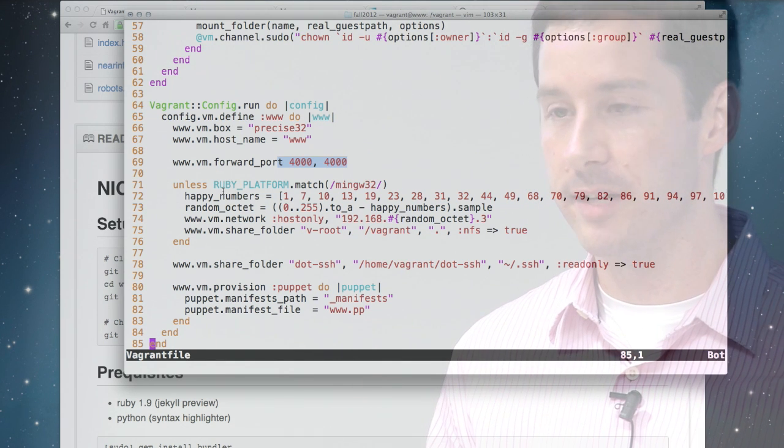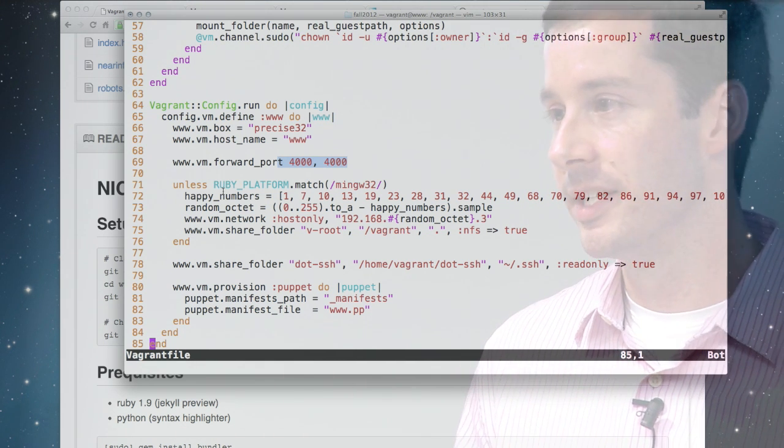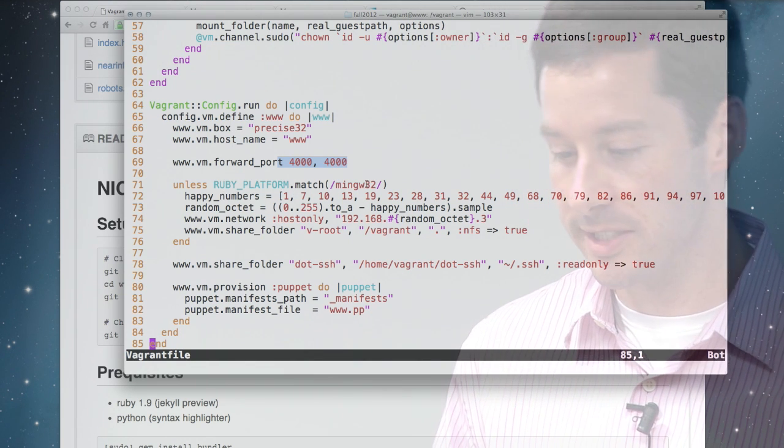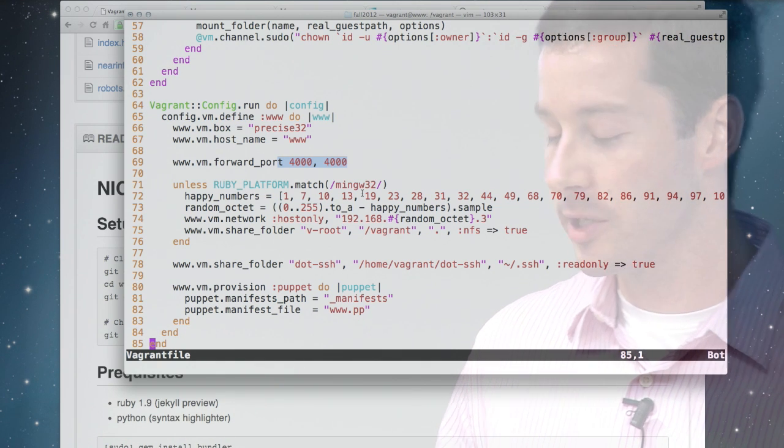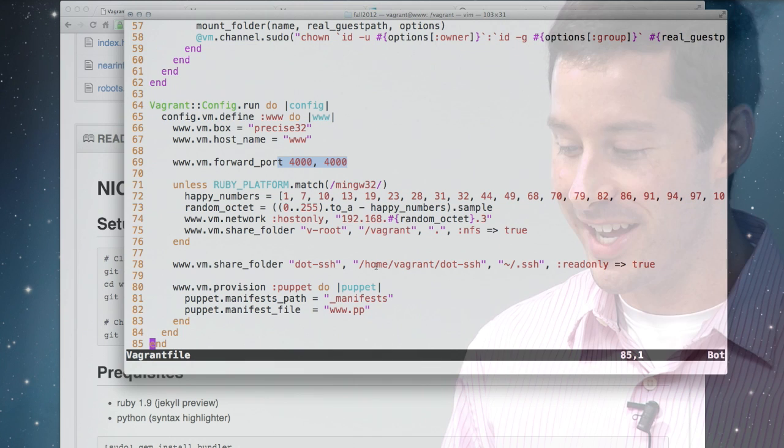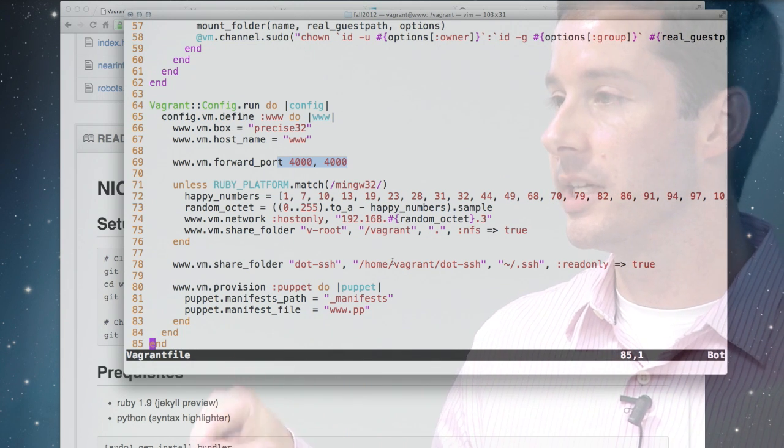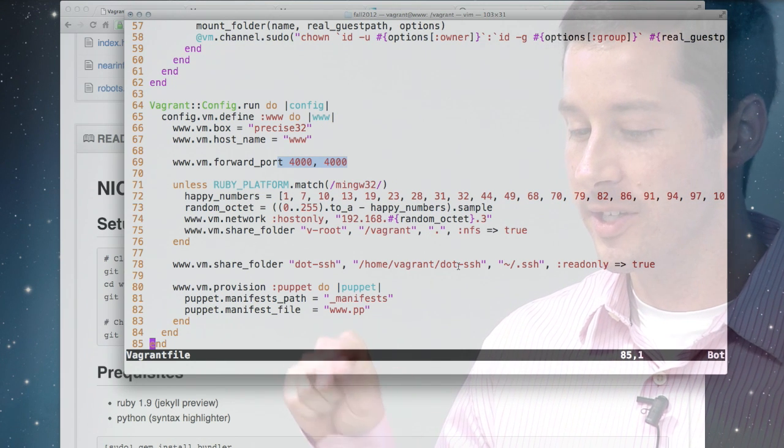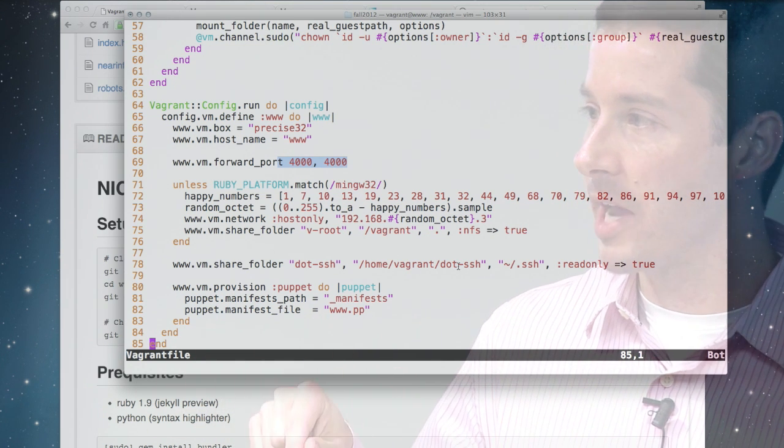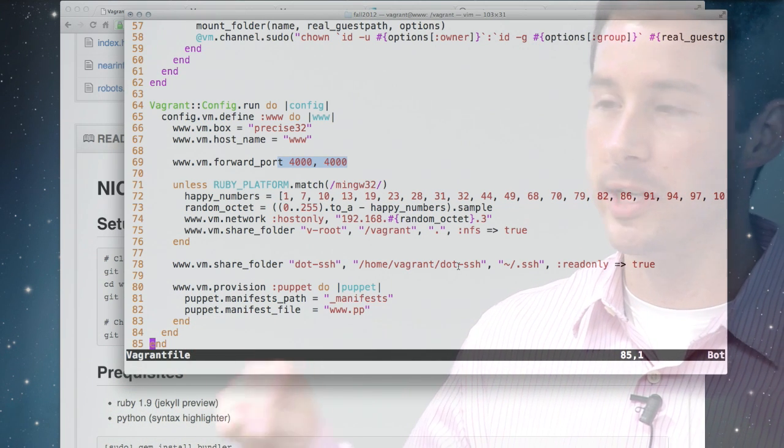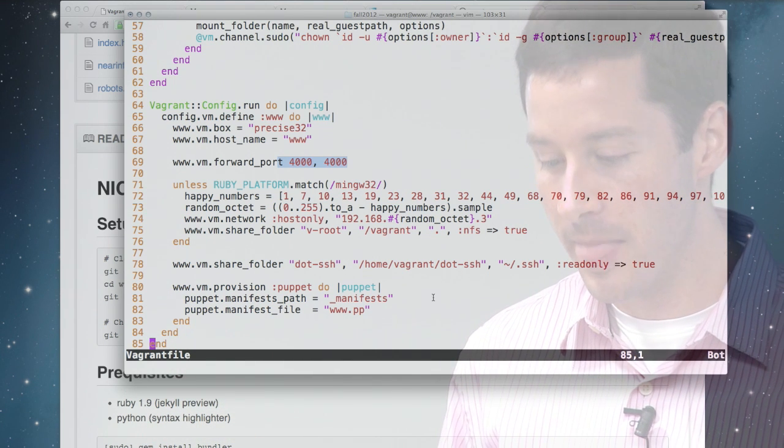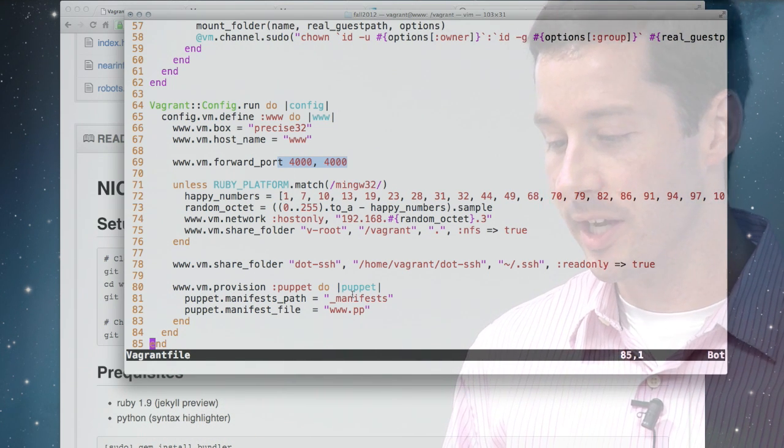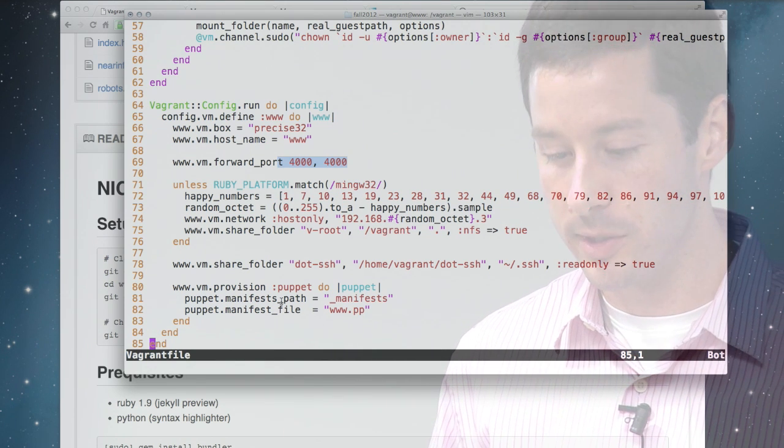Because we're doing fancy NFS file sharing between the virtual machine and my Mac, we need to have a real network interface. We're using numbers that don't collide with any near-infinity network to set that up. That's what this happy numbers fun is for. And then what I'm doing so you can use Git inside the virtual machine is I'm sharing your .ssh directory from the Mac into the virtual machine so that you can do GitHub pull and commits from inside the virtual machine. And then this last provisioning statement here says we're going to use Puppet and we're going to use this Puppet manifest file to do the configuration.